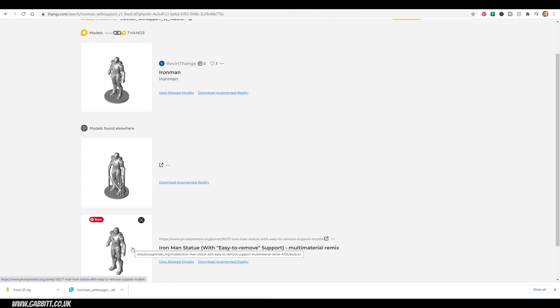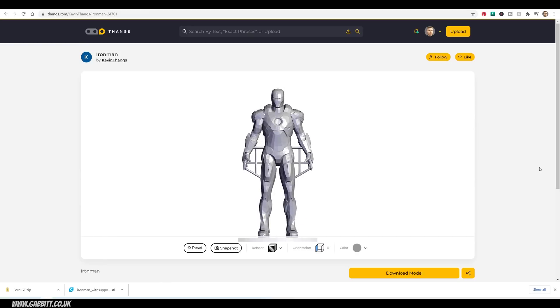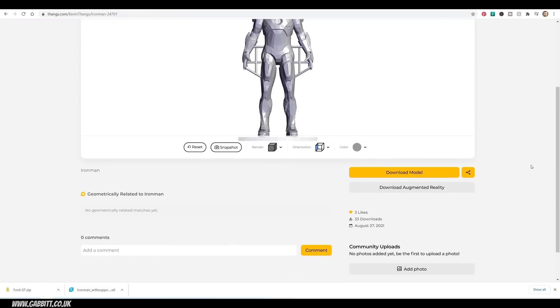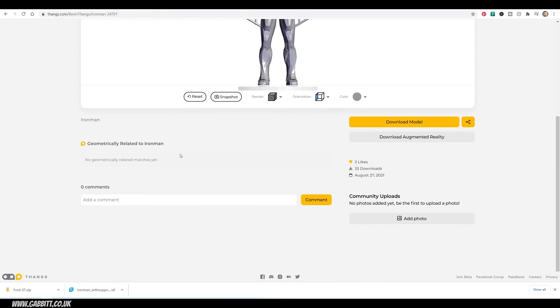And it finds things that are very closely related. Also, when I click on the actual model, and let's scroll down a bit, you do have a section here geometrically related to Iron Man. And although there's no models here yet, you often get similar models turn up here.